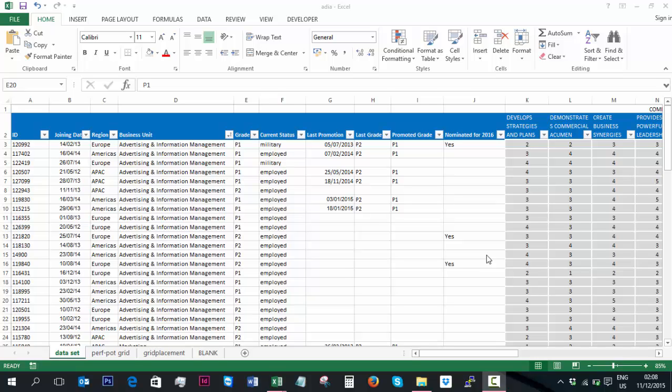Now this particular client didn't just want a 9 box grid for their overall performance and potential. They wanted a 9 box grid per competency so that they could really identify which individual needed development in each particular competency and who their stars were.